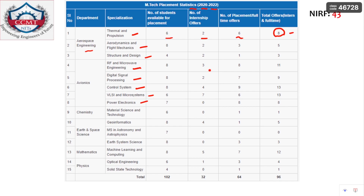Whatever course you are interested in, just pause the video and go through it. You can also see the NIRF ranking of IIST Trivandrum — it is placed at 43rd rank. Now let's get into the priority order: how to make your own priority order for CCMT counseling 2023.